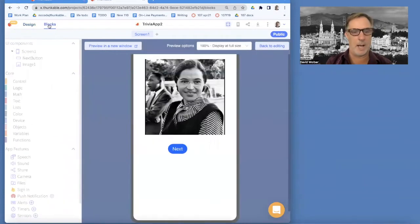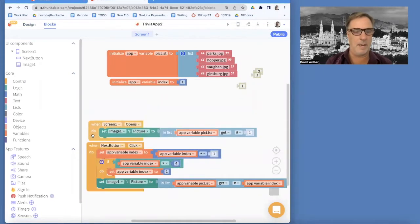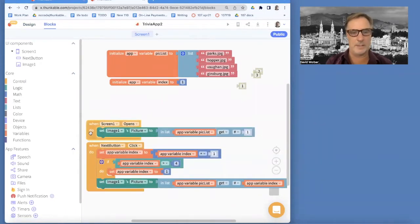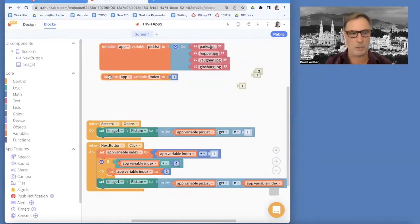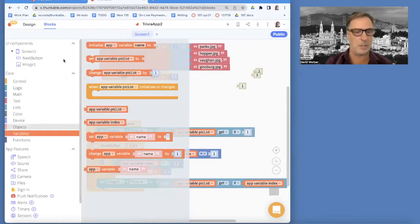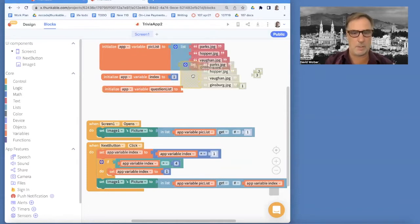So I'm going to go into my blocks — I got to go back to editing. And in my blocks, I've got this pick list, but I'm going to need a question list and an answer list and even an answer choices list, because we're going to make it multiple choice. But I'm going to start off with just the question list, and I'm going to call this question list. I'm going to need a list of four things.